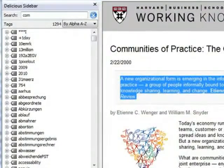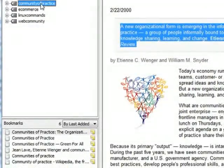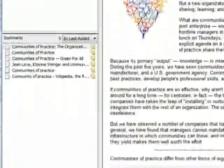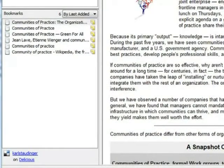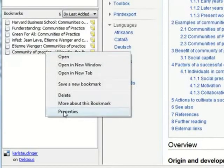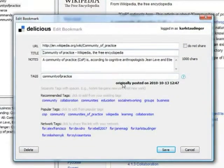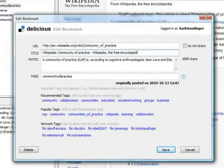We open the sidebar, enter our tag communityofpractice, and click it to restrict the bookmarks to those we need. I want to adjust the titles so they show right at the beginning where the link comes from. You can edit a bookmark from the sidebar — click on it with the right mouse button. In this case we set the word Wikipedia at the beginning of the title and delete it from the end. You can change any information of your bookmark in the same manner.